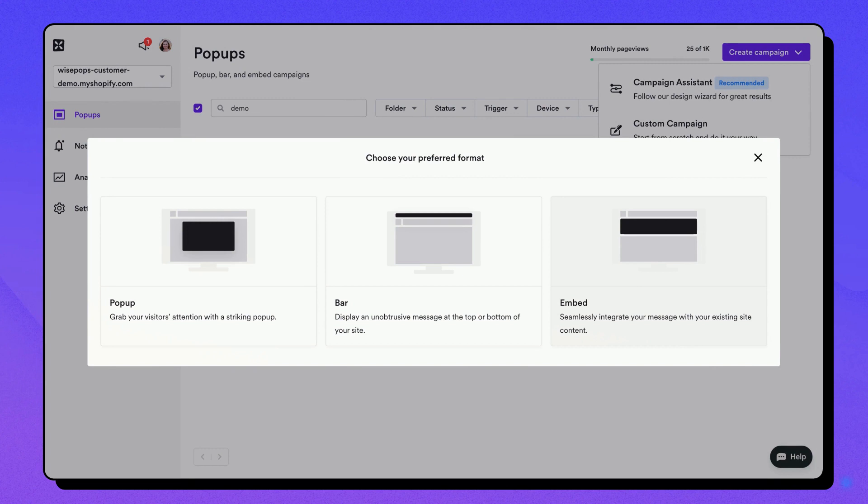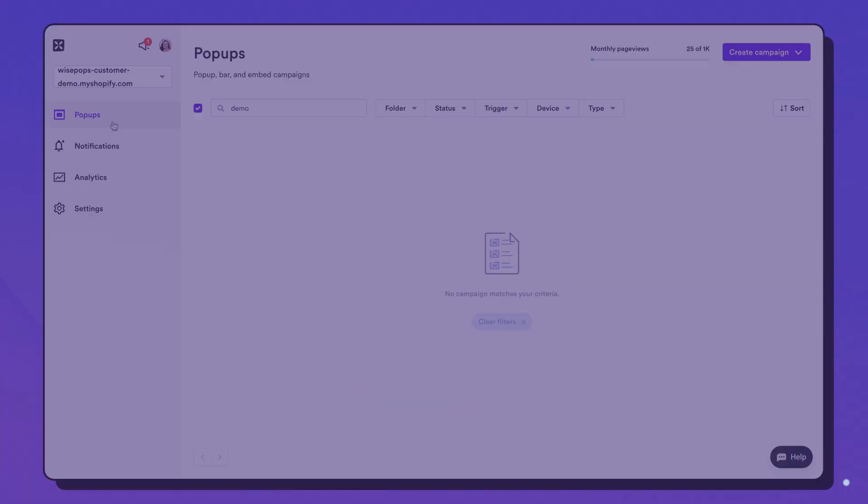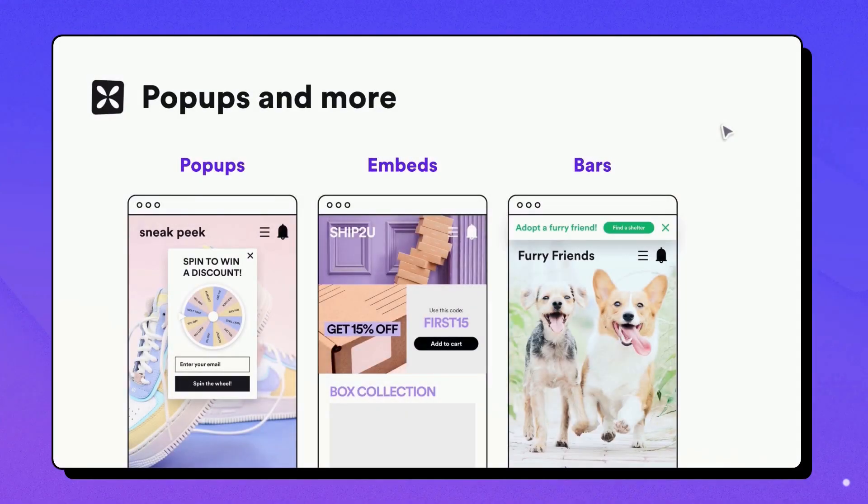Whether you use the Campaign Assistant or Custom Campaign, you'll be able to choose a format for your campaign. WisePops provides three main formats to choose from.